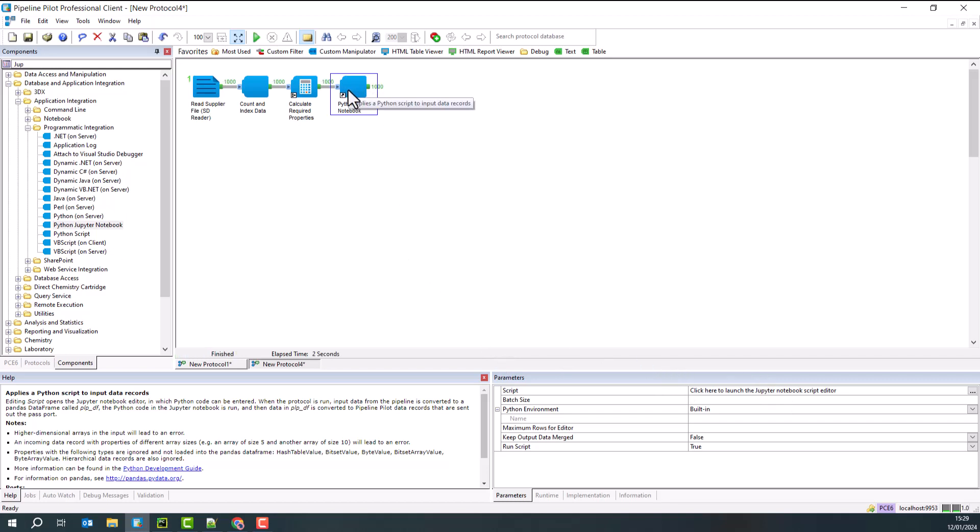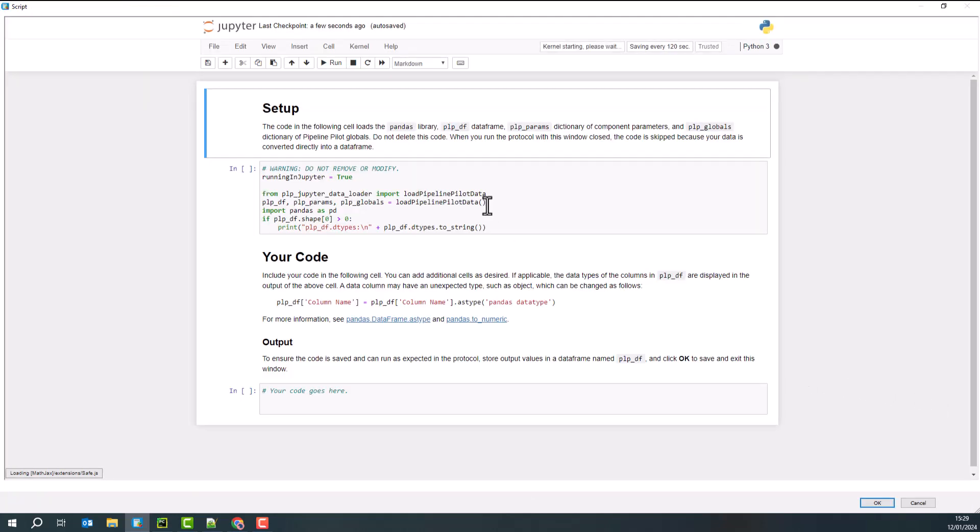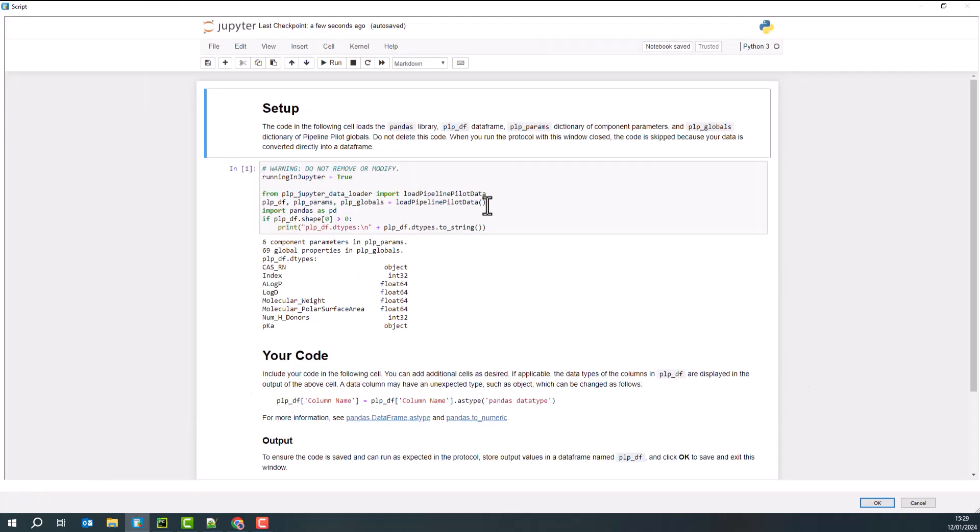Now I've run that before I've written a line of Python code, and that is because inside the Python Jupyter Notebook component, the notebook requires that the data in the pipeline has been cached before we can start using it as we might expect with Jupyter.